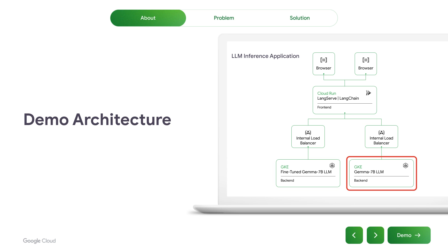On the right-hand side, we have a base Gemma 7 billion large language model. This is the pre-trained version, which is not tuned for conversation — it's tuned for text completion. So it's intended that you give it the start of a sentence and it will complete the rest of it and the rest of the paragraph, as set by the parameters of the deployment.